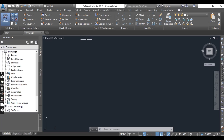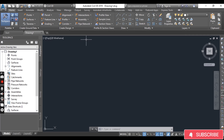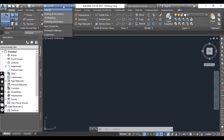We can also use the shortcut key Ctrl+Tab to switch between each drawing. Before we jump into Civil 3D-specific interface items, we need to note that the overall organization of tools and tool palettes is managed through workspaces. Here we have some interfaces of Civil 3D, which have different commands.